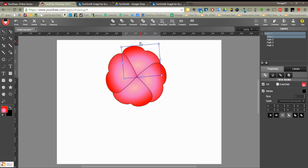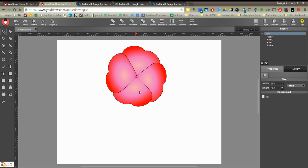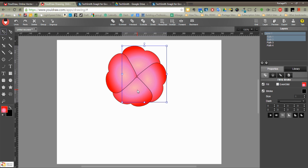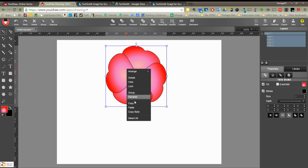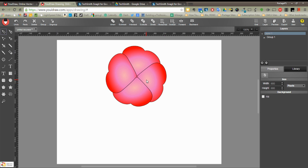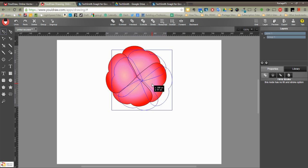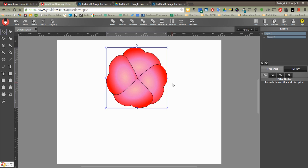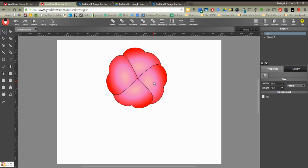So there's my flower, all my petals. I'm going to control click each one of those, and then that'll allow me to have them all selected, right click and group them. So now they're just one group, but separate objects.